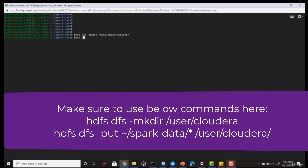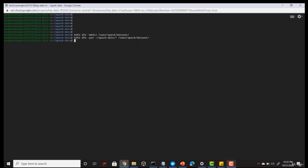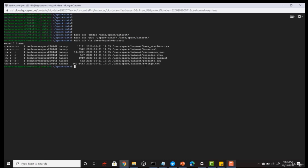The next step is to put all the files under the 'spark-data' directory into this HDFS directory. All my files are now pushed to HDFS. Let me check the contents of this HDFS directory — all my files have been copied from the local file system to the HDFS file system.